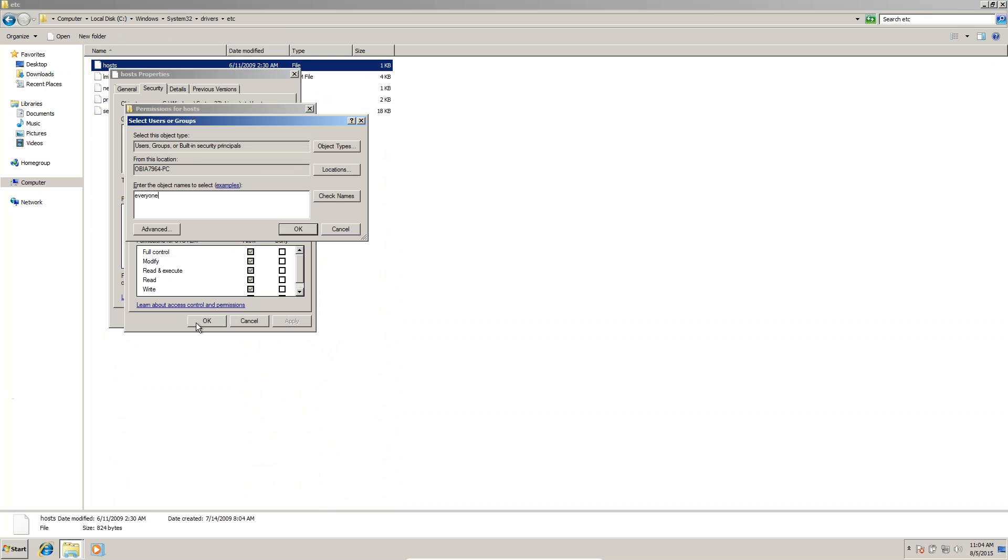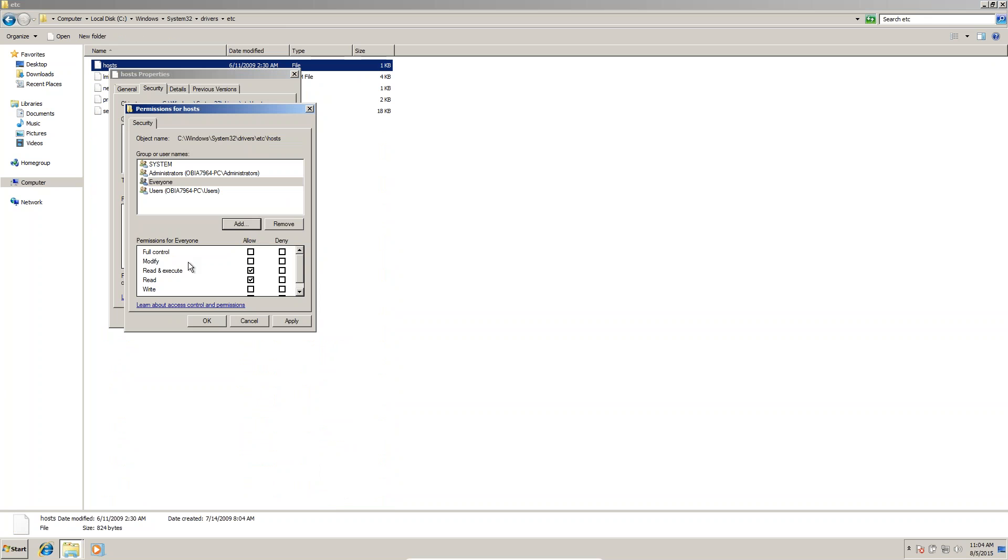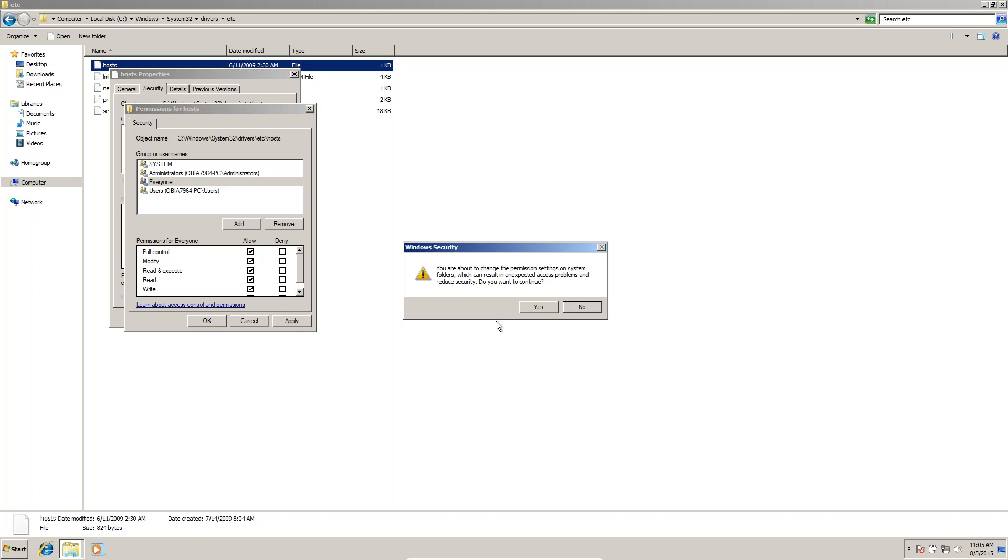Check the names to verify everyone is there. Yes, it's there. Click OK. You can see full control, modify, everything. Click Full Control and click Apply. Yes.